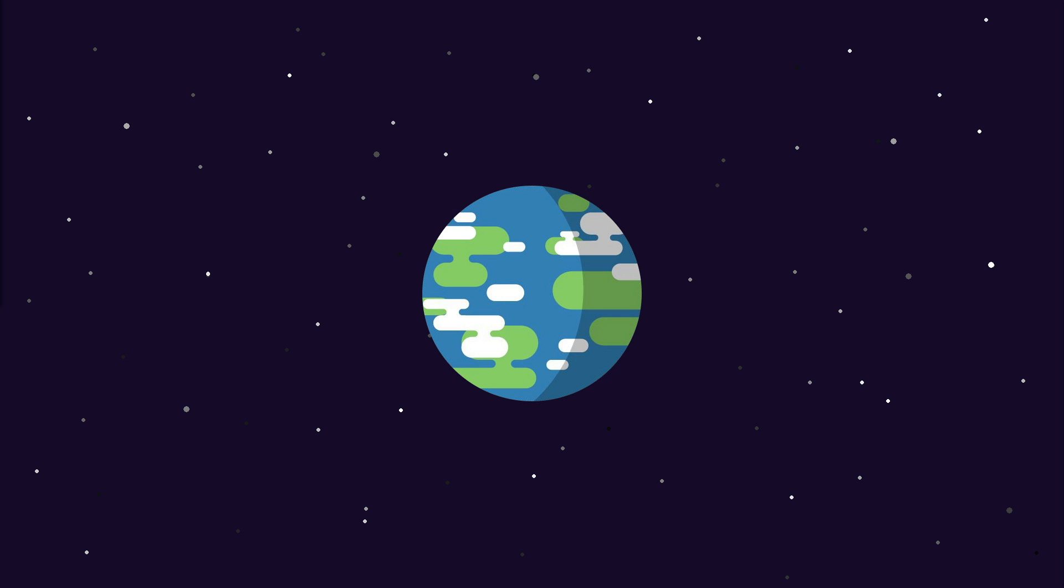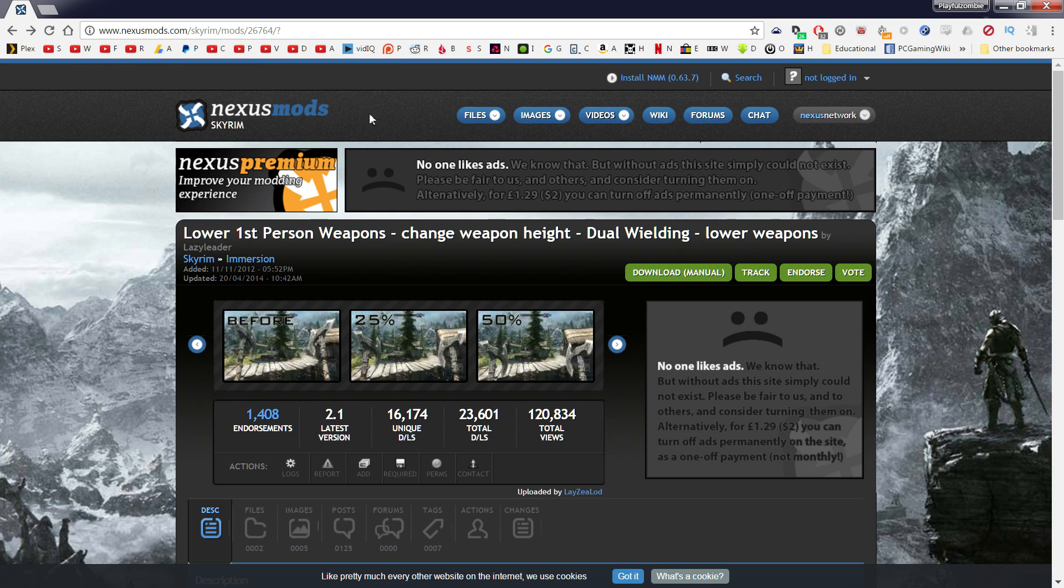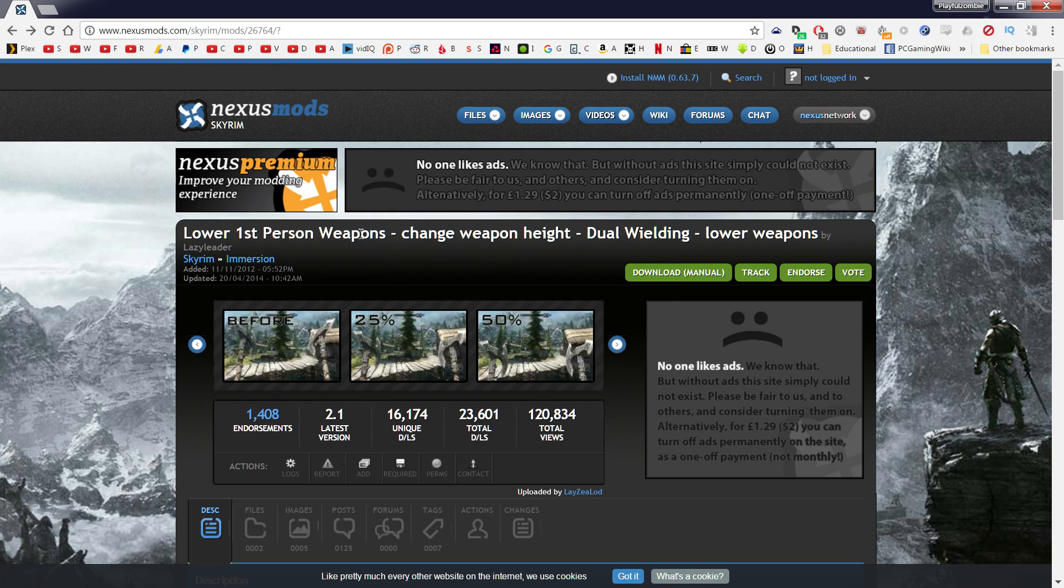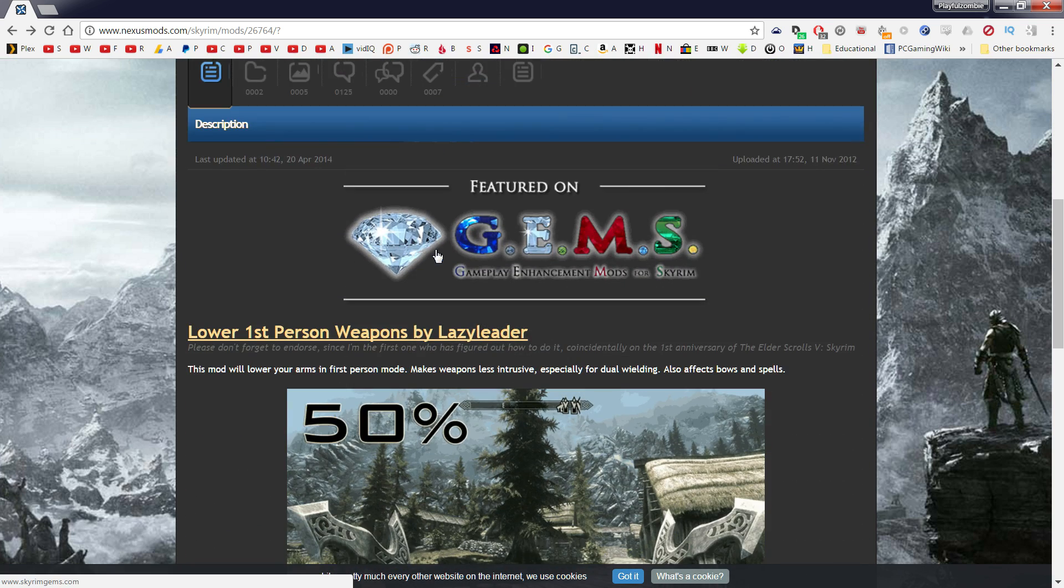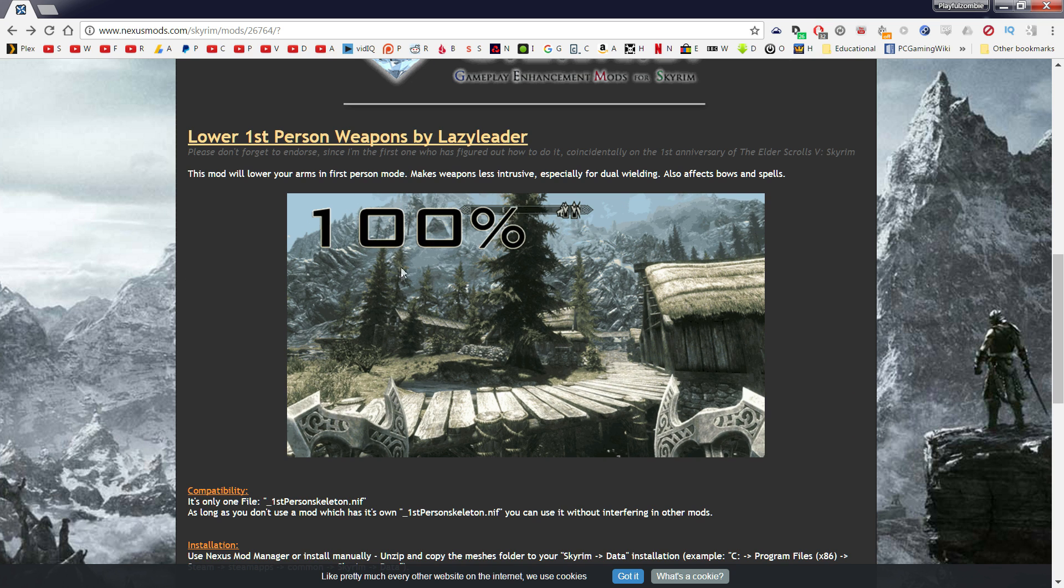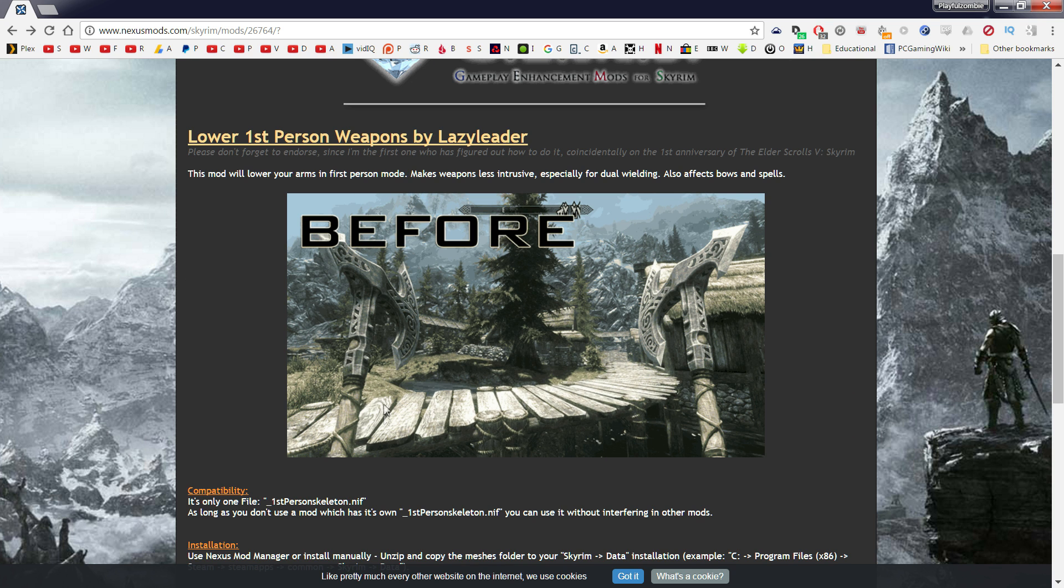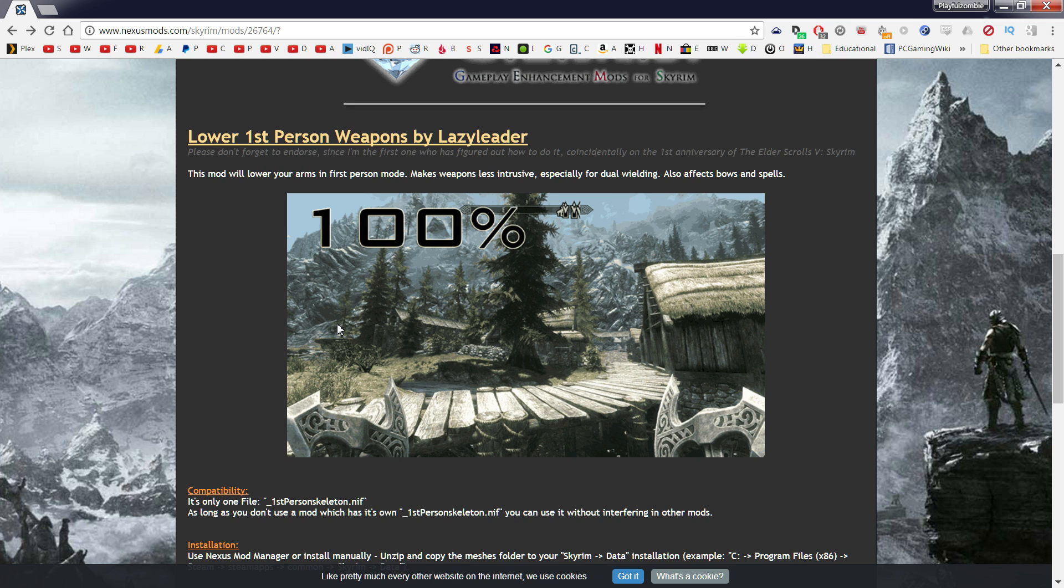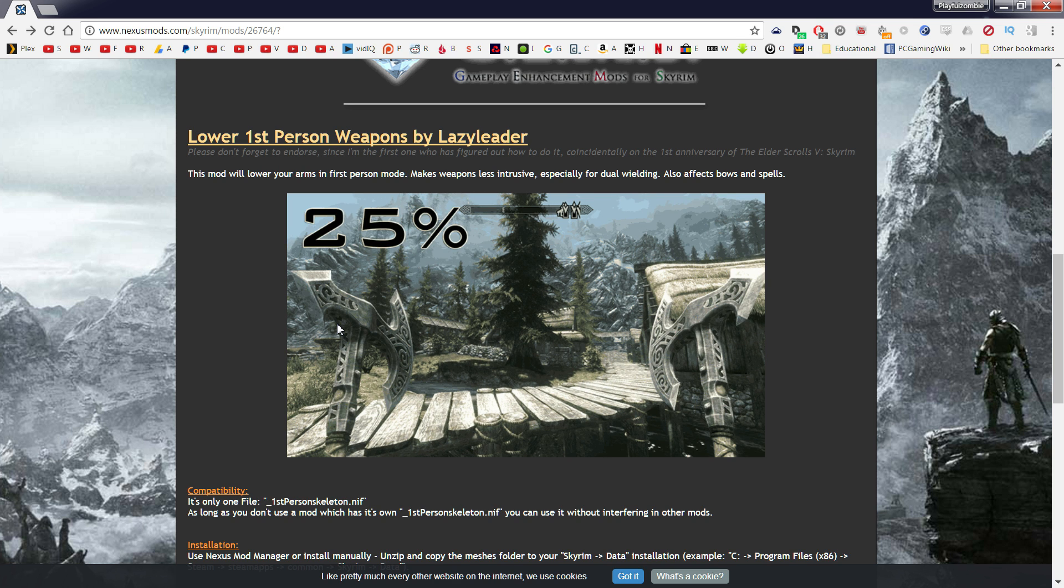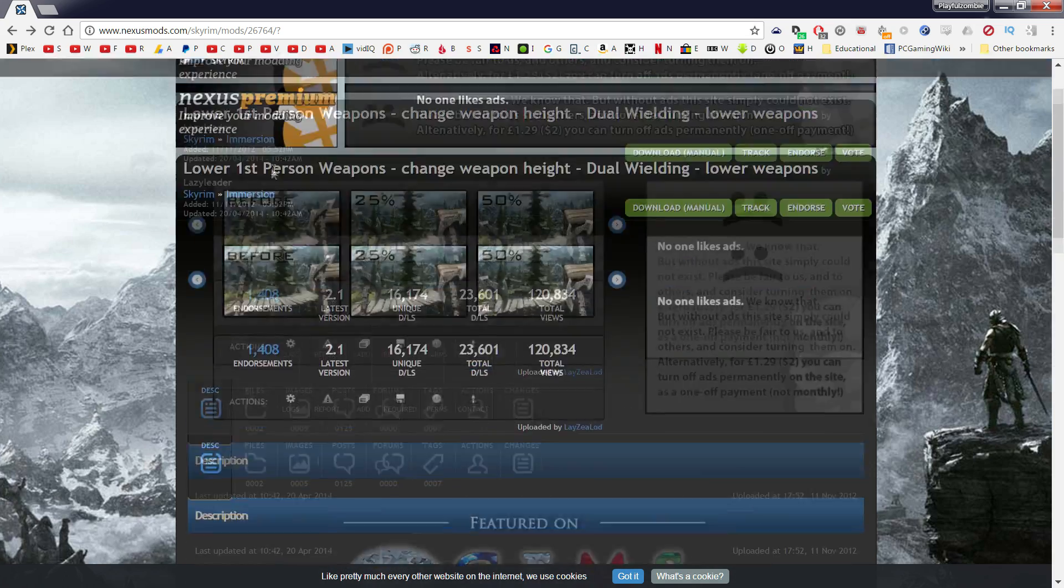Something else you'll want to do is go to this website—the website will be in the description. It's Lower First Person Weapons. It's a mod, but don't be intimidated by the idea of a mod. As you can see, it simply lowers the arms. You might want to install this by itself or alongside changing the FOV to sort the clipping problem.